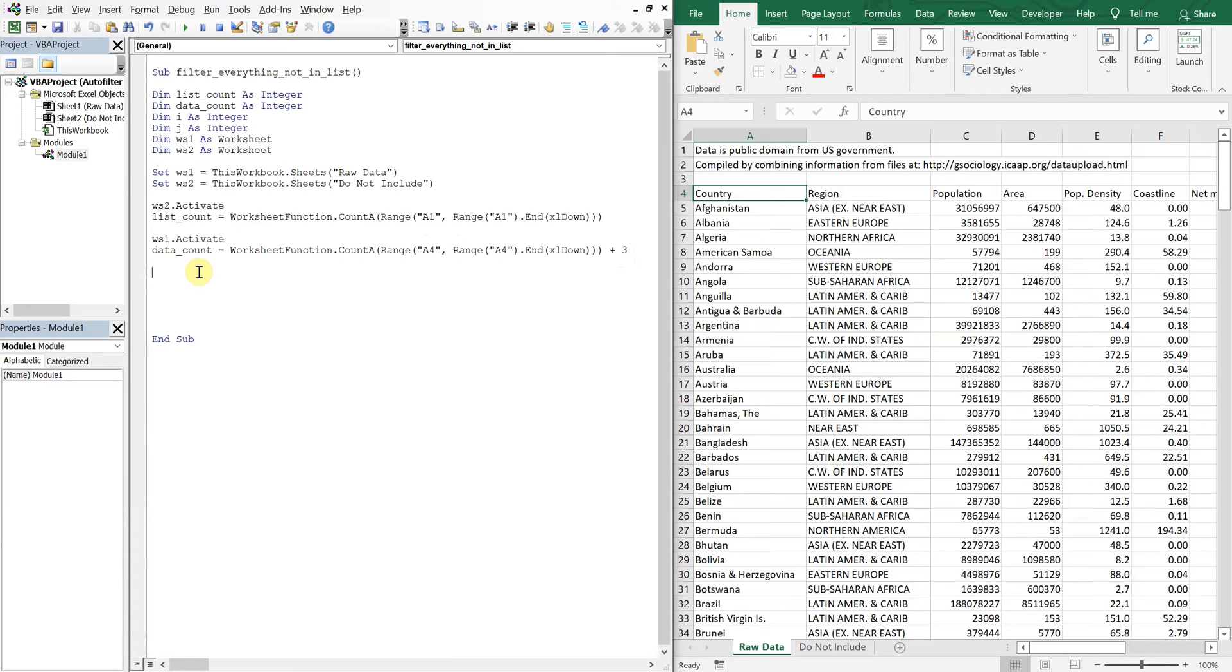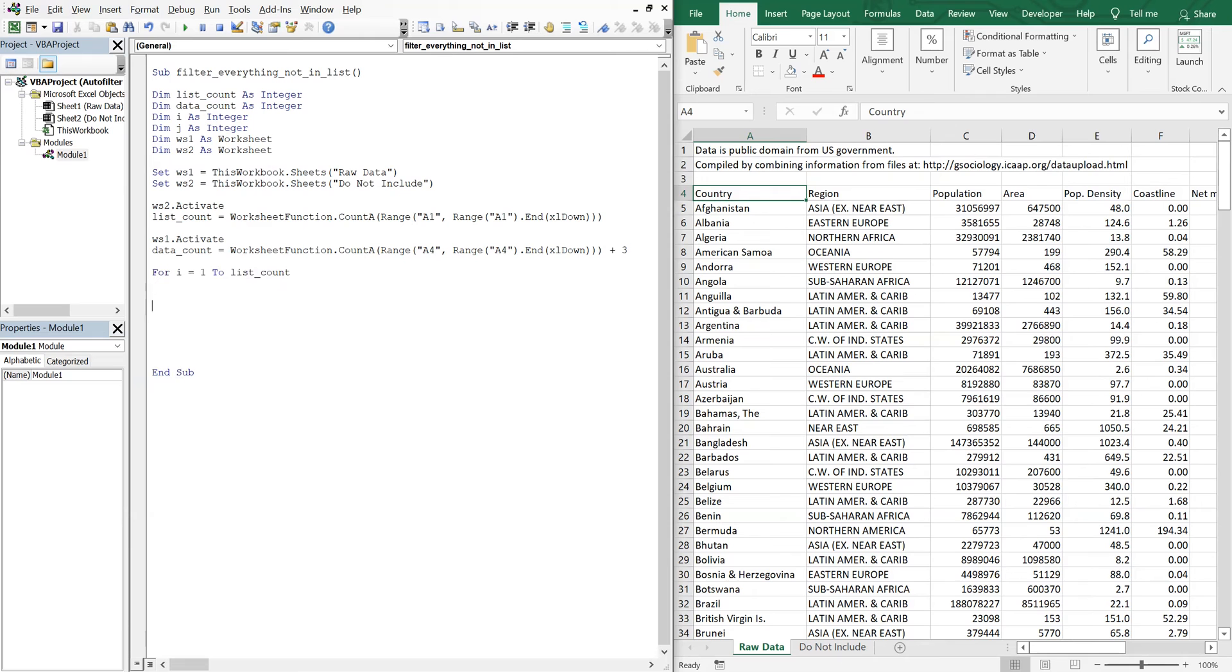So now what we're going to do is create our nested for loop. And we're going to start with I equals one to list count next I.